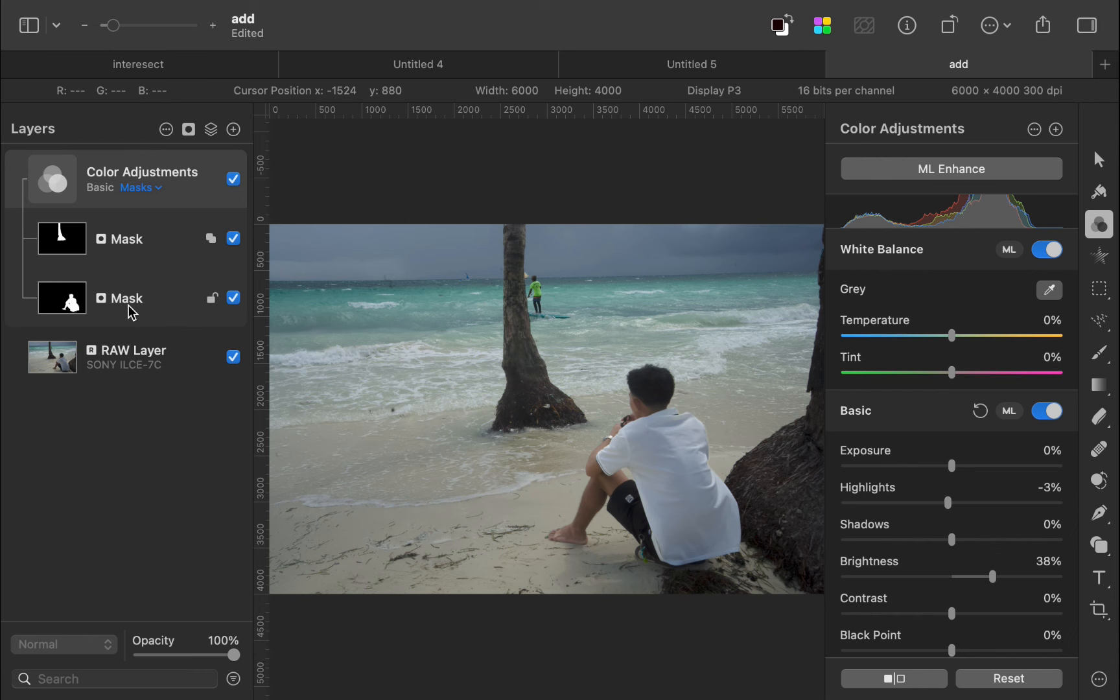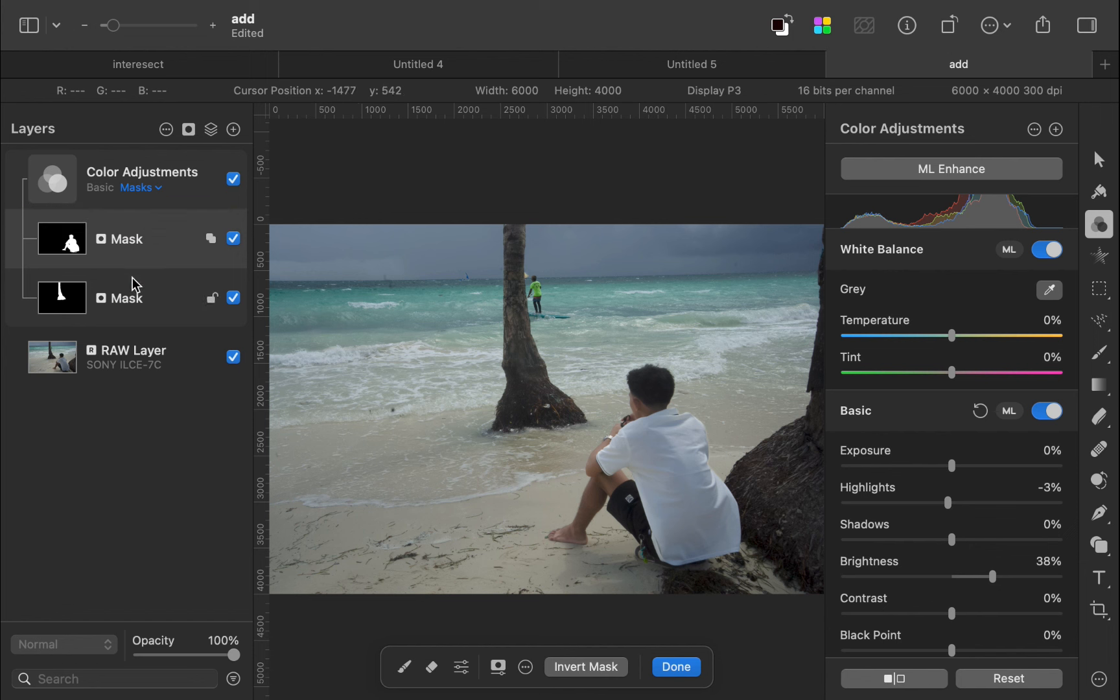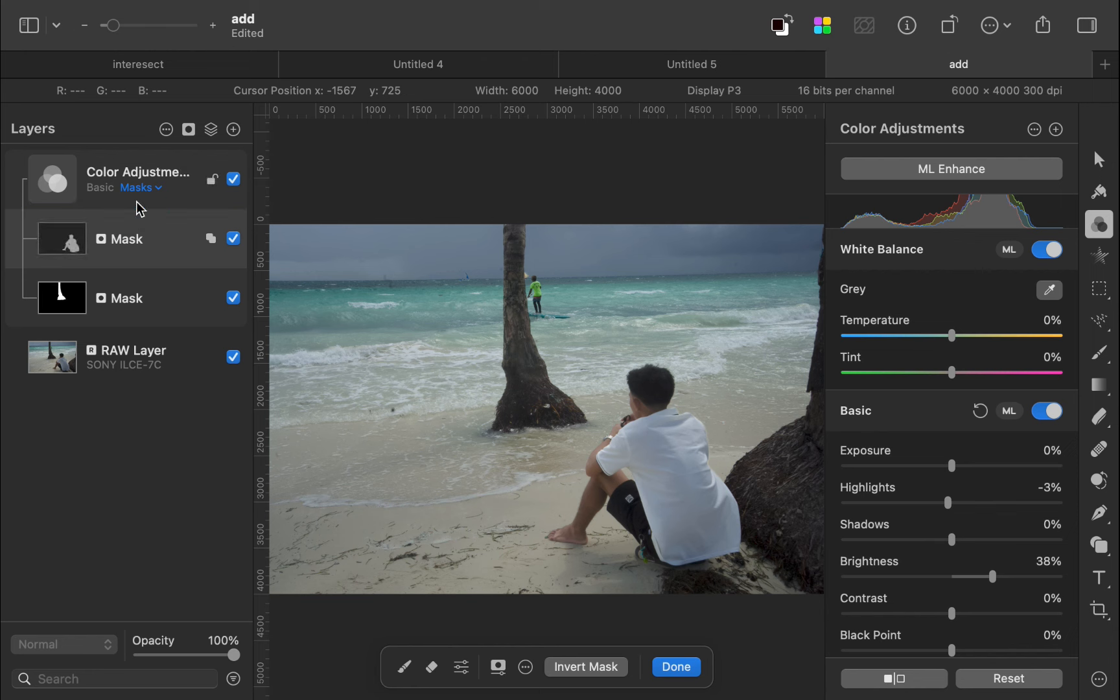Notice as well that in an add operation, the order does not matter. As you can see here, the same mask is produced even if you switch the order of the layers. So that was the add operator.